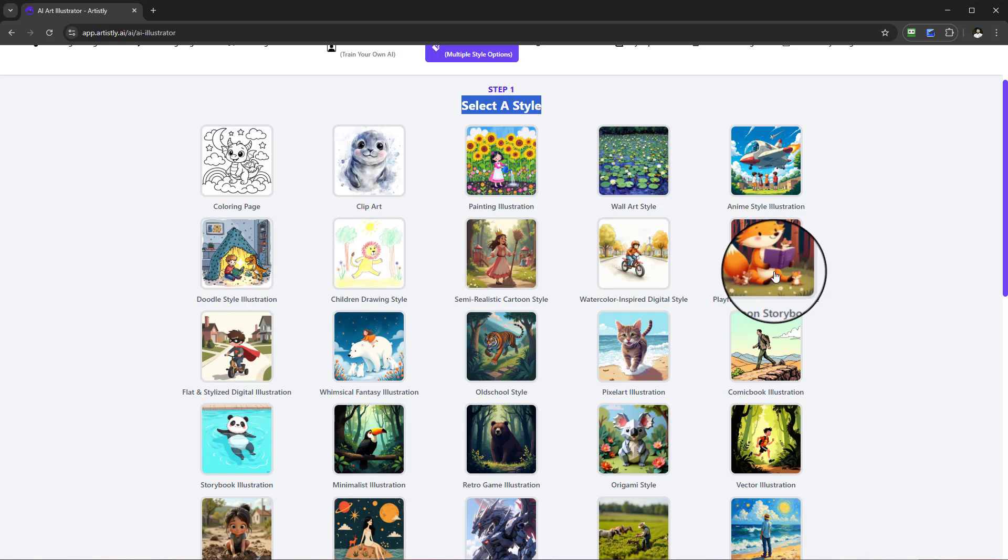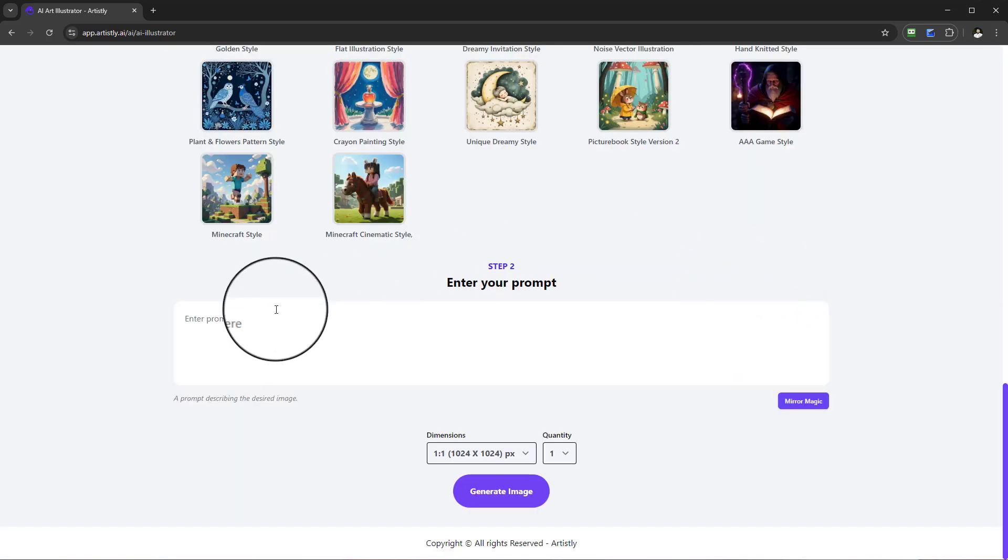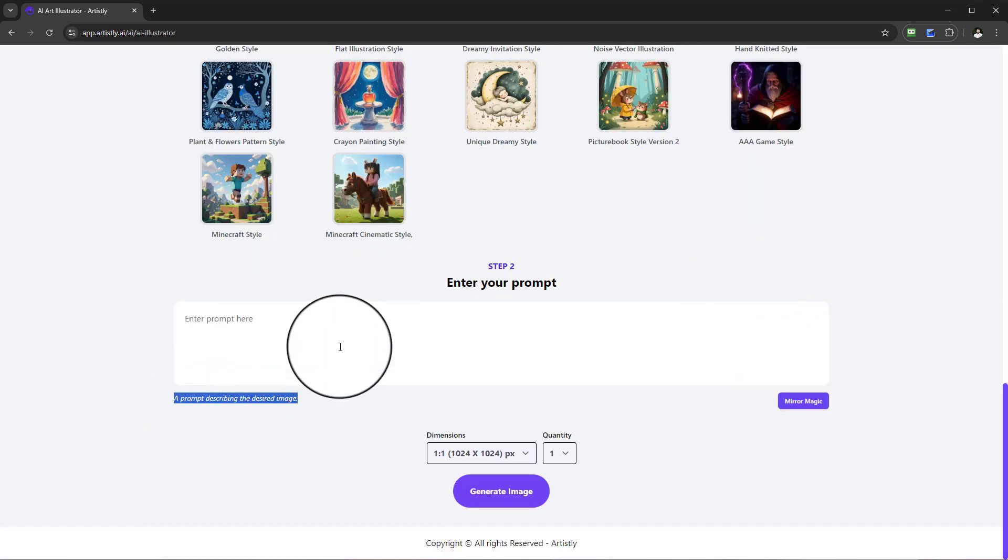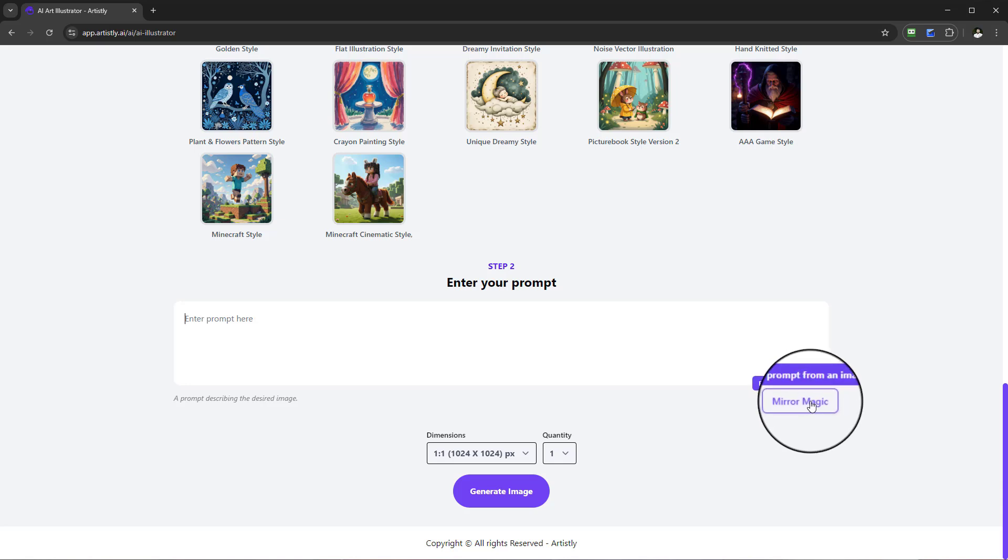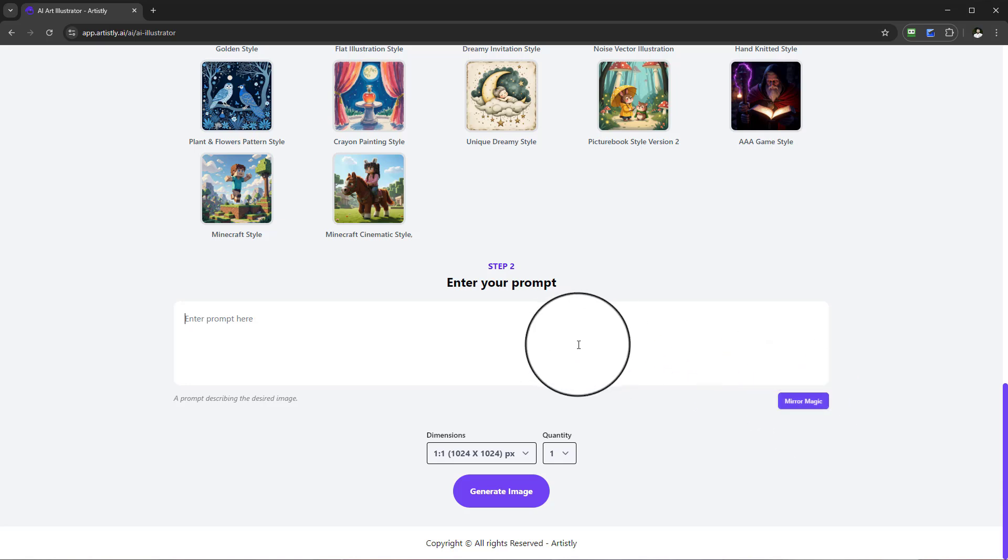For this one, we're going to select Playful Cartoon Storybook Style. You can see a prompt describing the desired image. There's also another great tool called Mirror Magic. If you have an example already, you can drag and drop it. Let me show you this first.